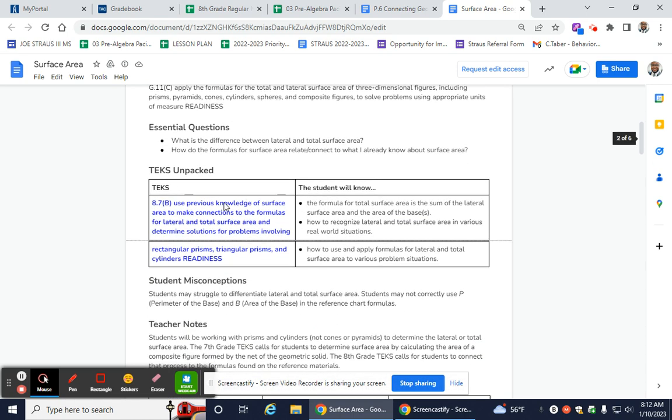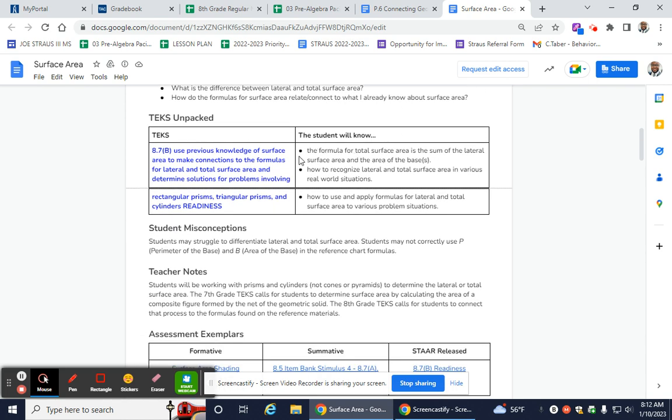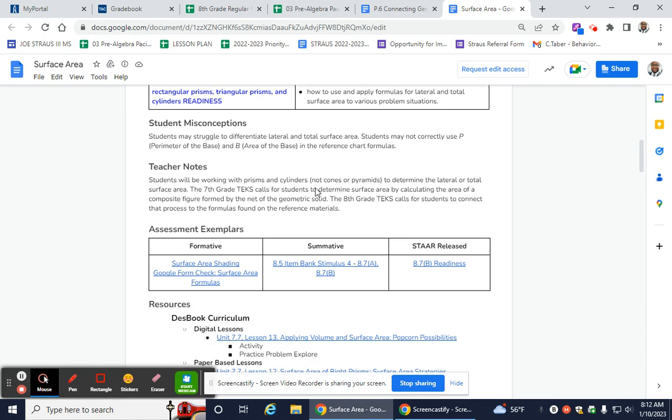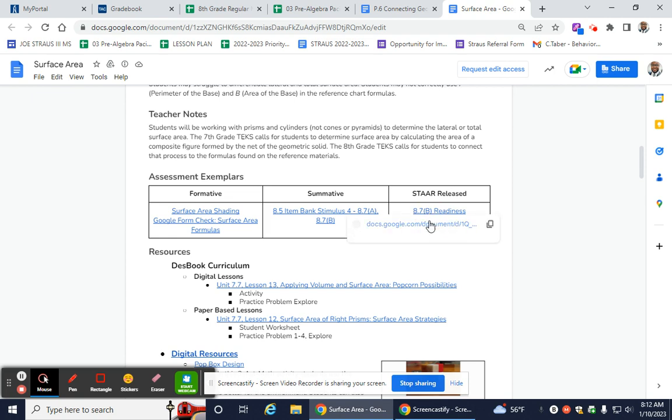And so our central question provided by the district could be, what is the difference between lateral and total surface area, and how do the formulas relate or connect to what we already know? So that kind of gives you an idea that the kids know this already. And then we would come over here and look at what are examples of this.